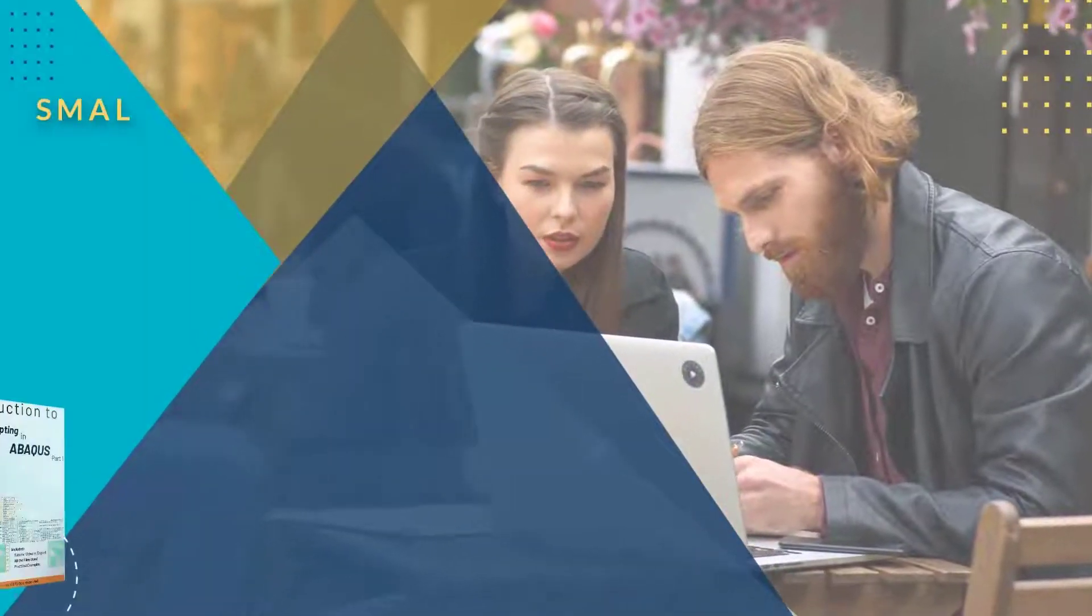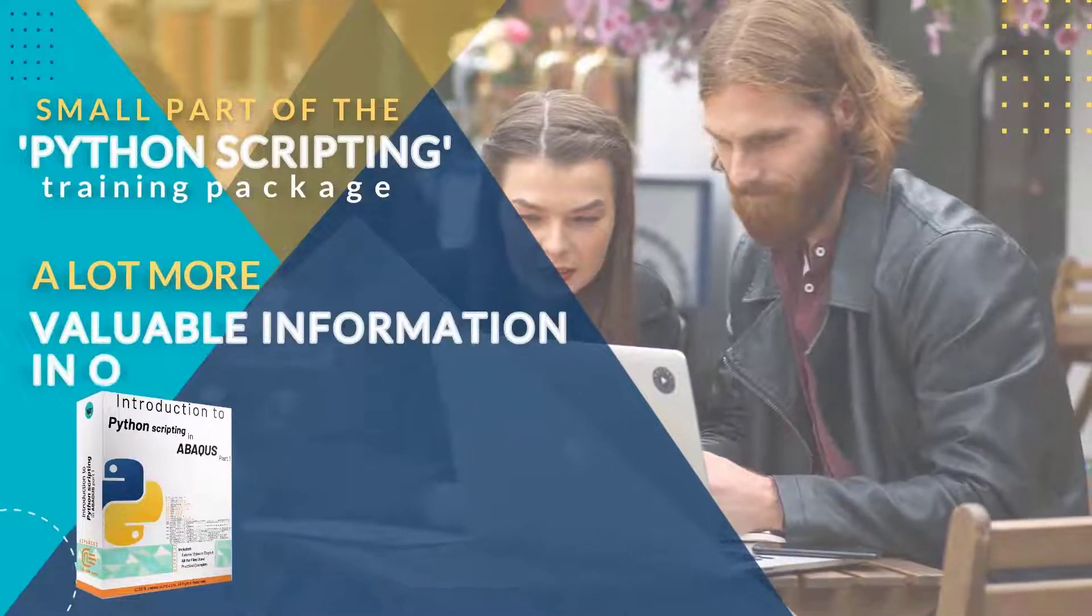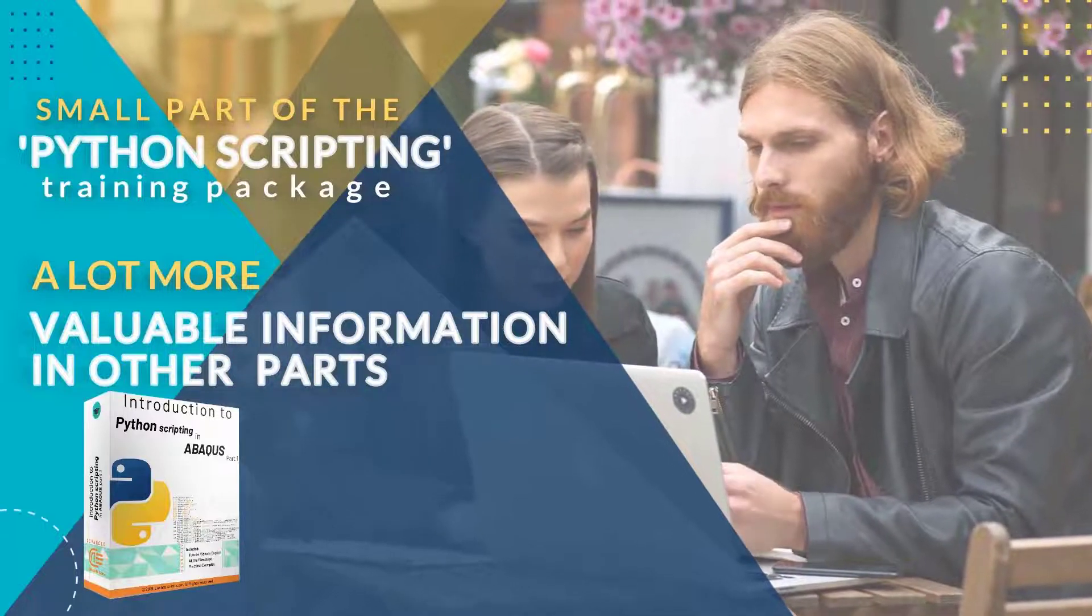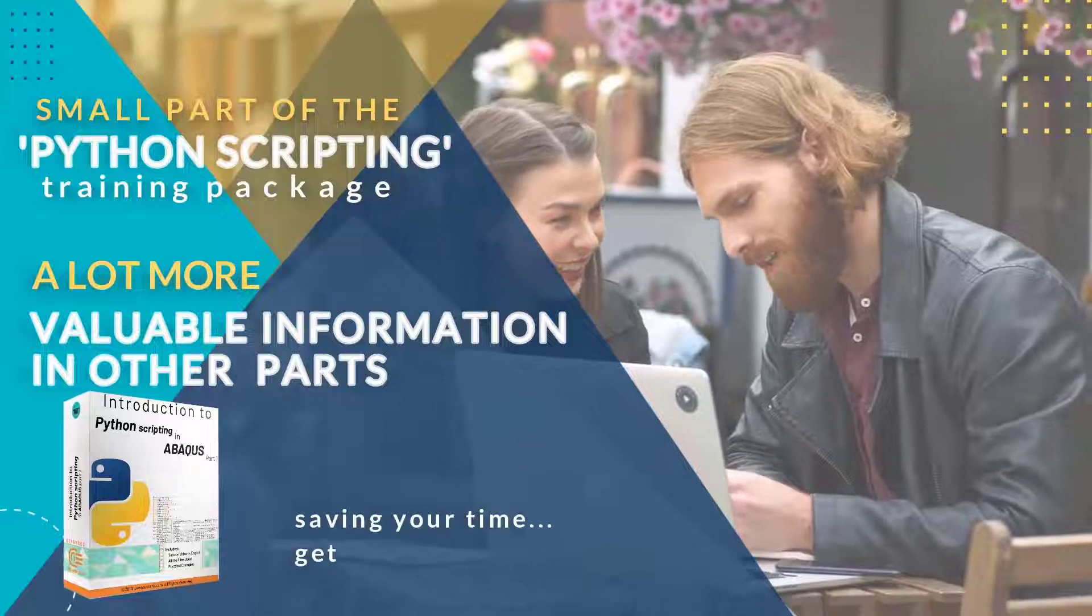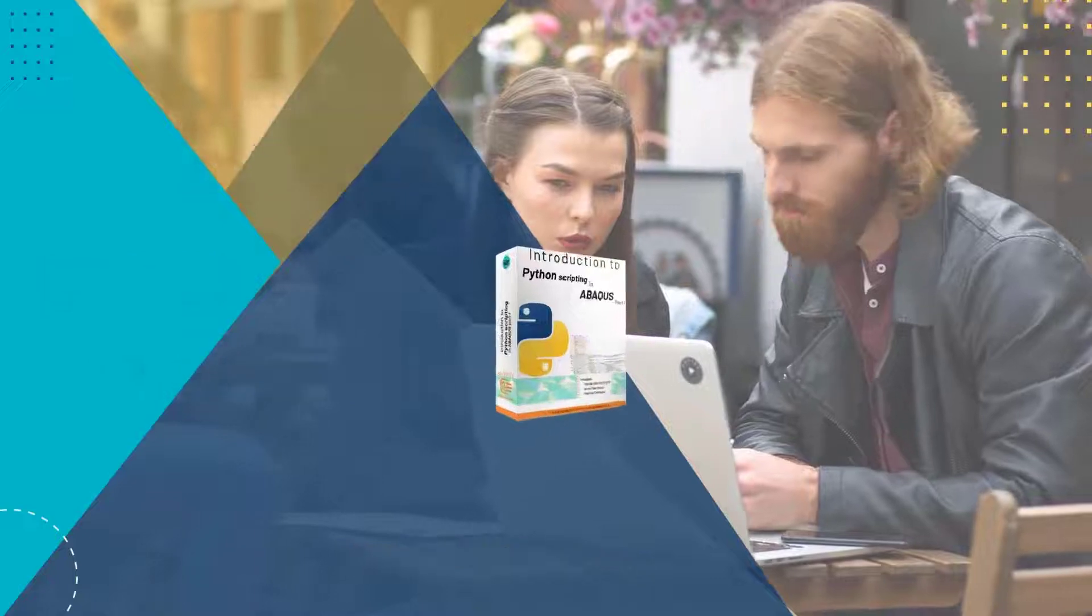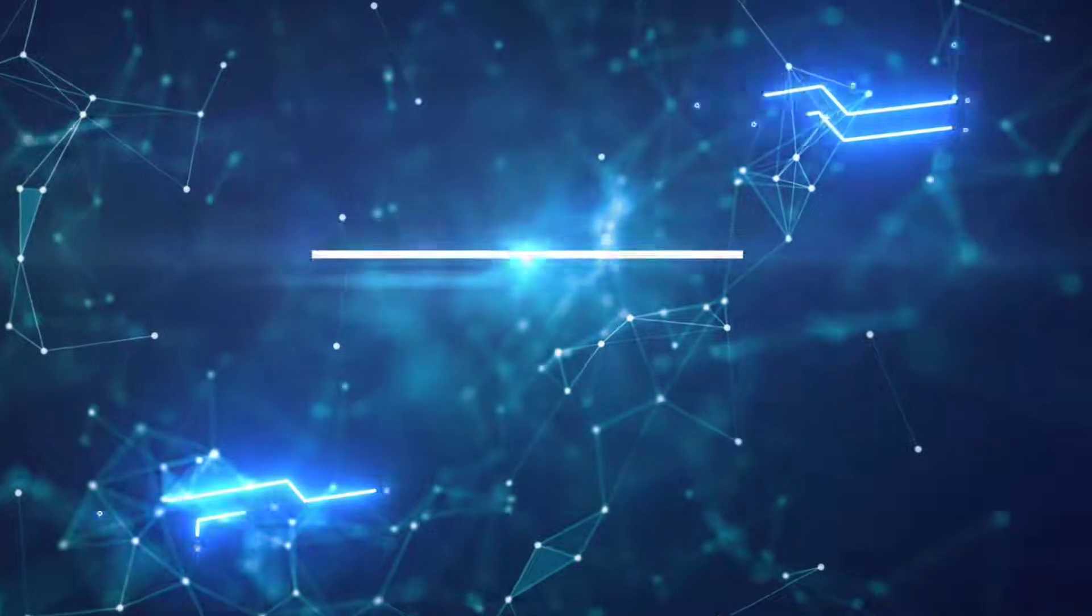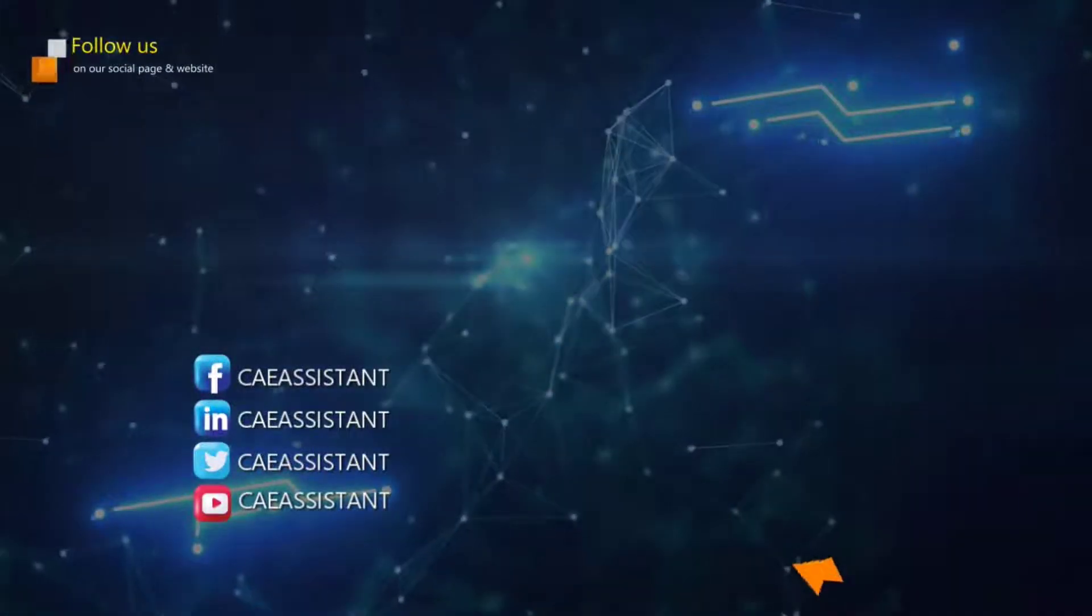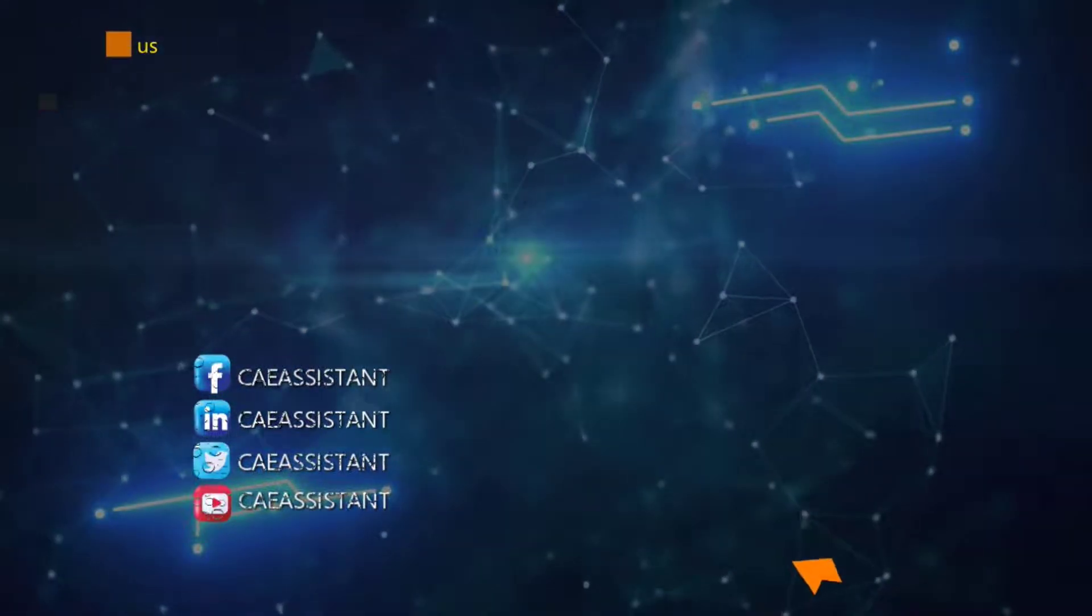This is a small part of the Python scripting in Abacus training package. There is a lot more valuable information in other parts of this package that you can get on our website. We suggest you do your project by saving your time and getting basic training so that you don't get tired of Abacus errors. Thank you very much.